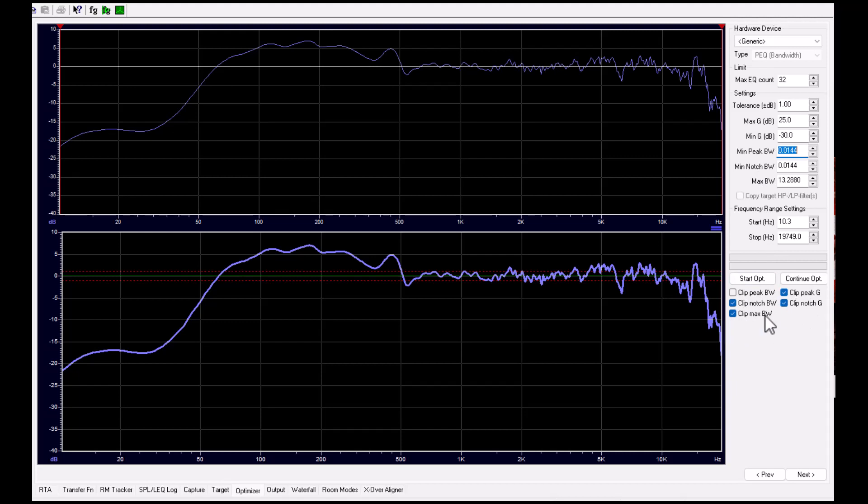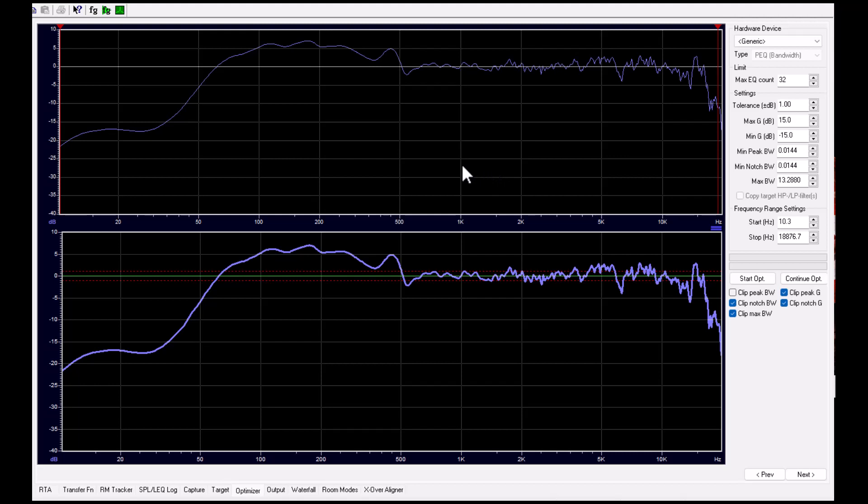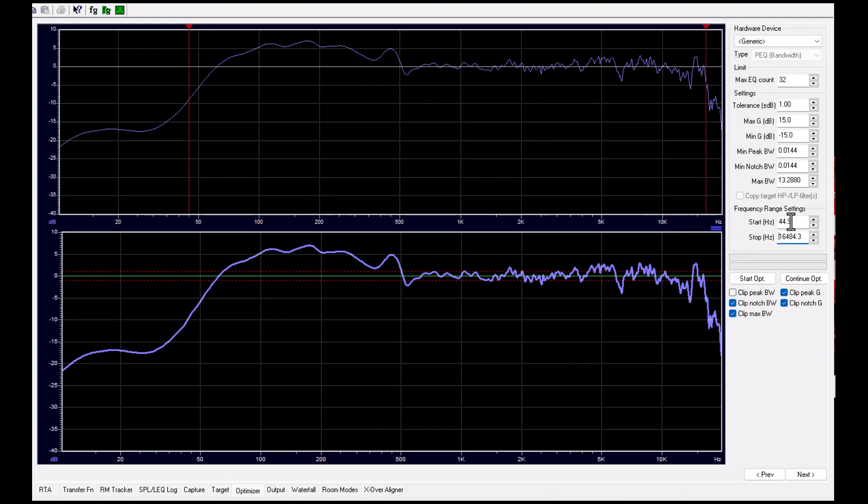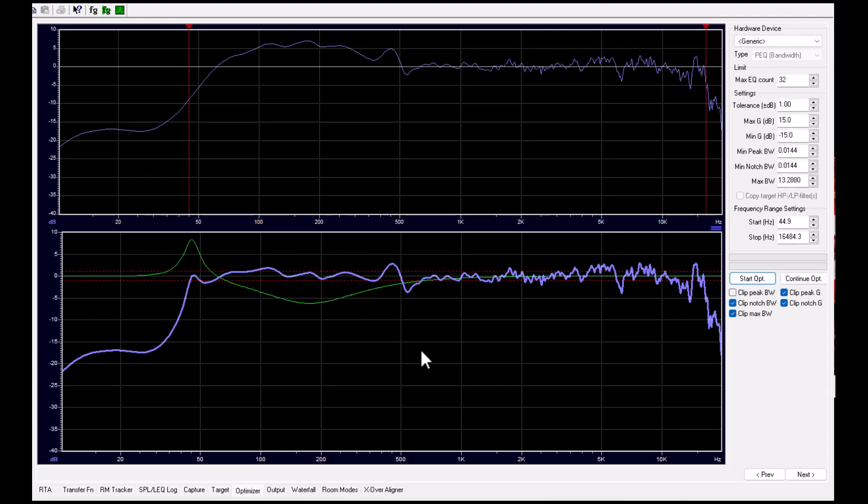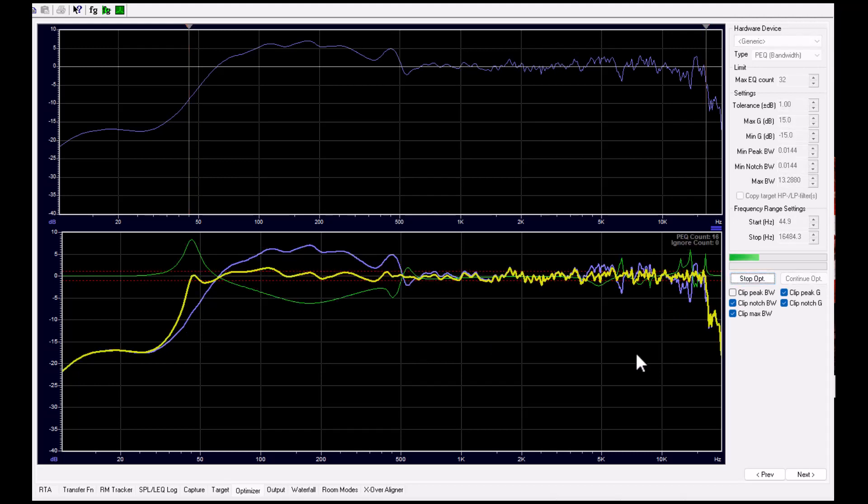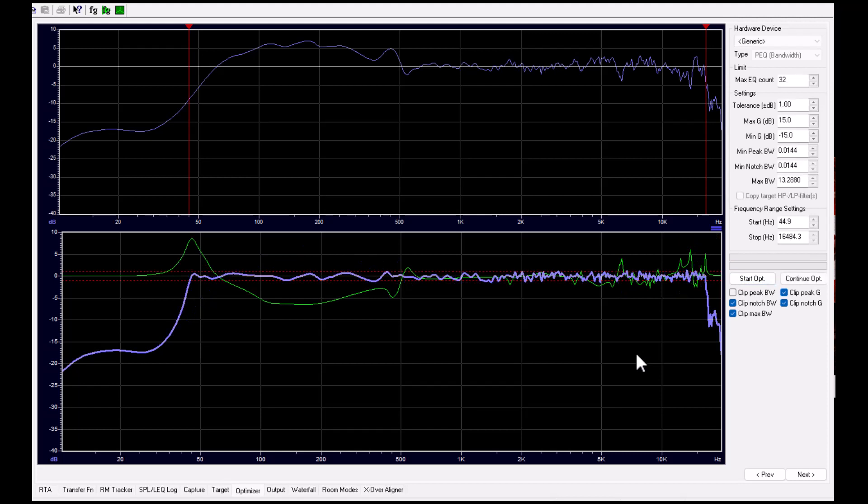Now you see you have quite a big range for the filter, but to limit it, it needs to place maybe several filters in the same frequency. Before we start the optimizer, we have to define in which frequency range. We can type it in numbers, and then we try the optimizer.